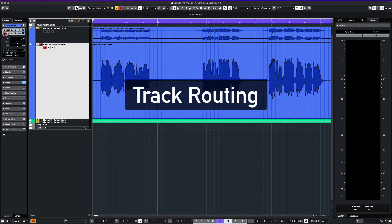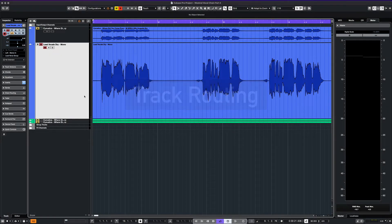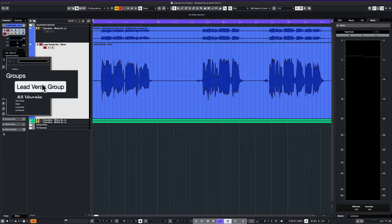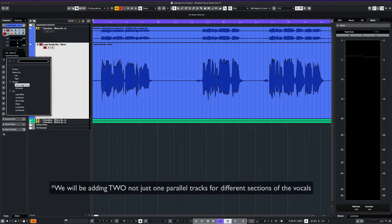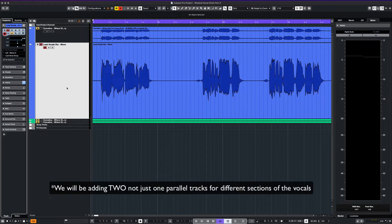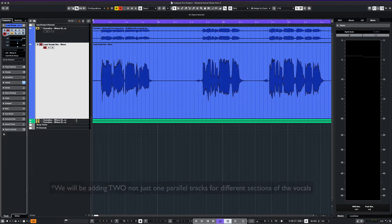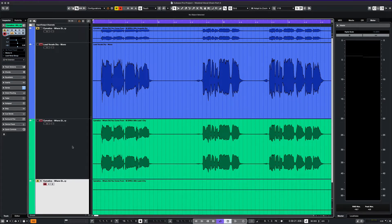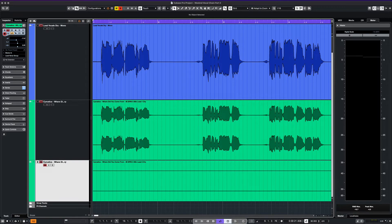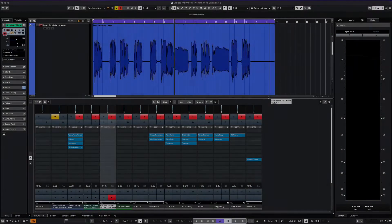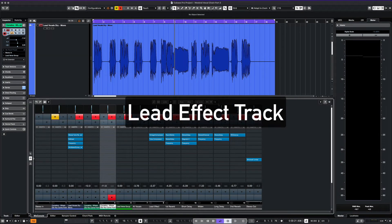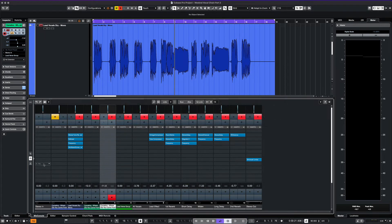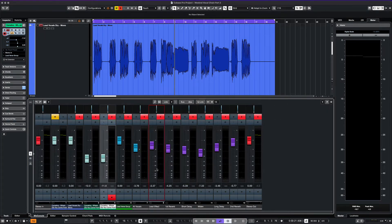Next, we route the main vocal lead to a group track called Lead Verse Group. We also route our parallel tracks to that same group track. We have two parallel tracks that are dry and have no effects on them whatsoever. Now we create an effect track for both of our parallel tracks. We'll just name this track our lead effect.